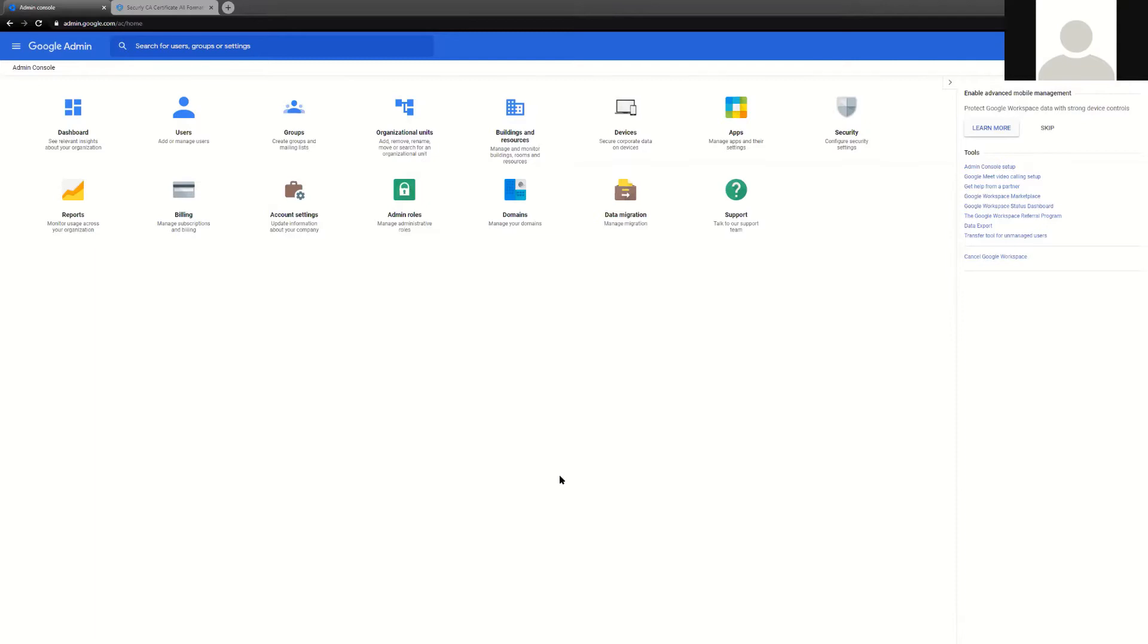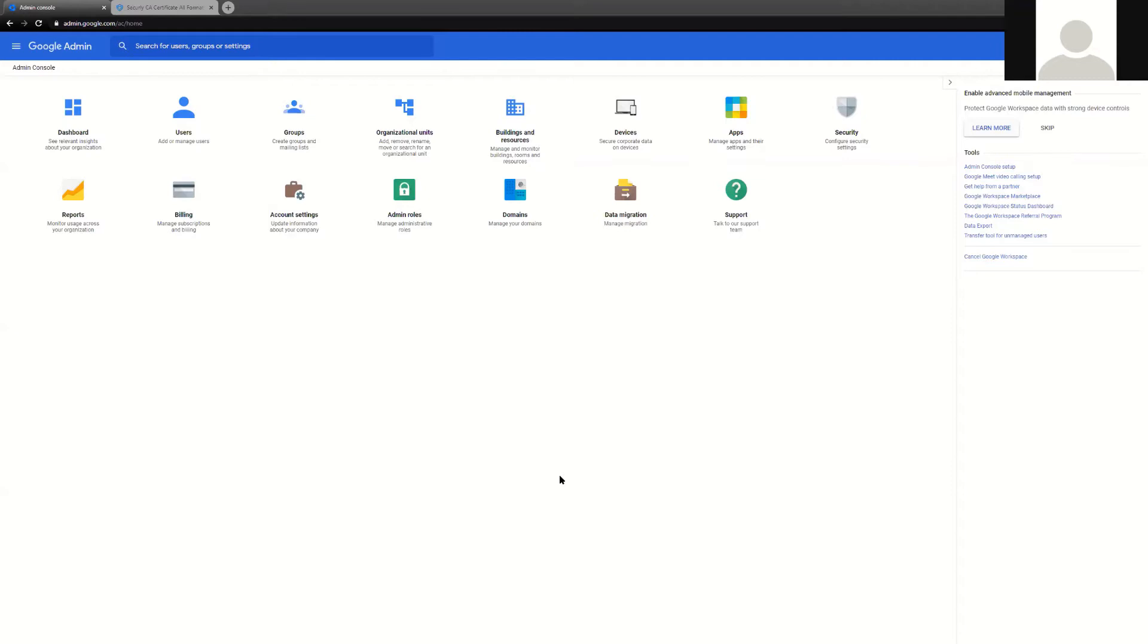In front of you today, I have a Securely G Suite console with admin access pulled up, and I'm going to be showing you the various places that you're going to navigate to deploy the extension. By now, you should have received an instruction documentation email from the Securely Support team with information on how the extension is deployed and the unlock codes for the extension.